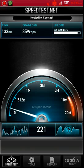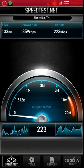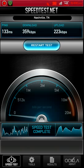Okay, so on the second test we got almost 400 gigabits per second down and 223 gigabits per second upload. It's not horrible but it's not great, you know.